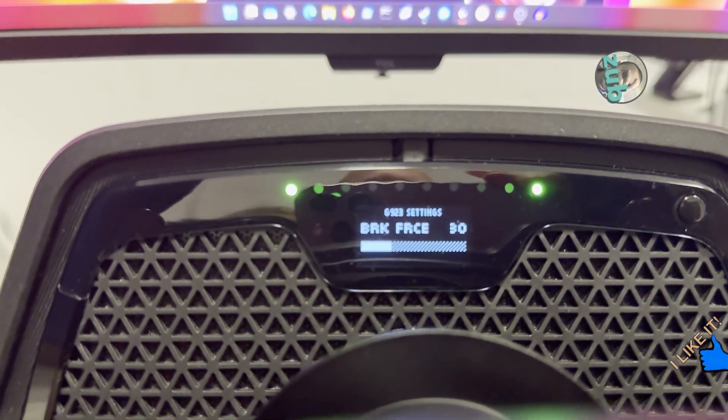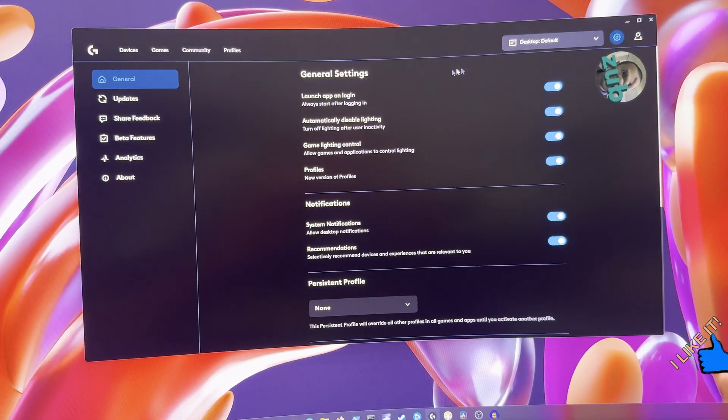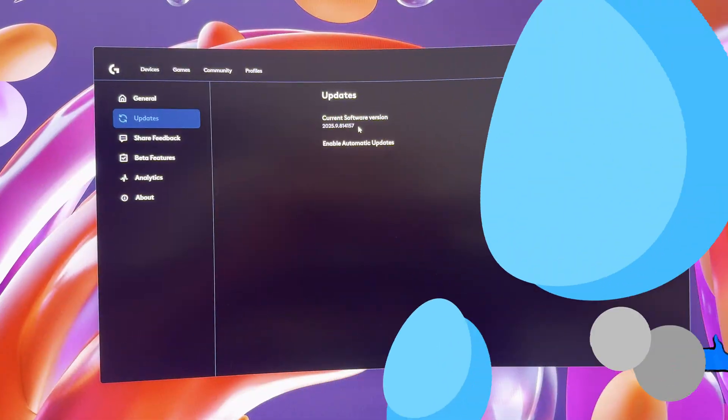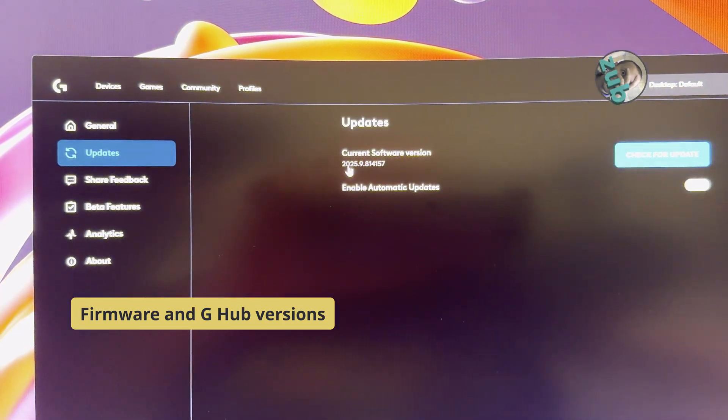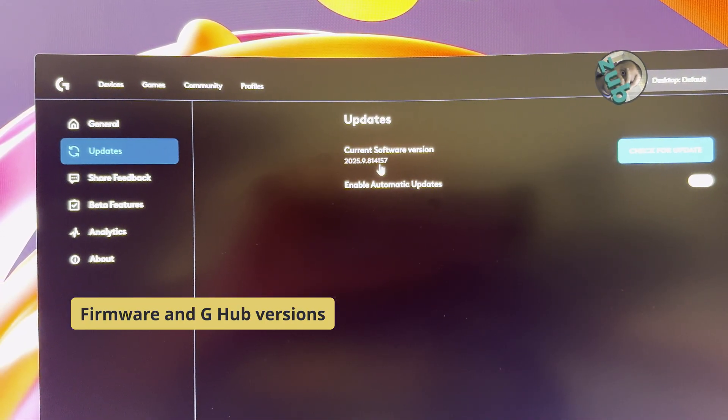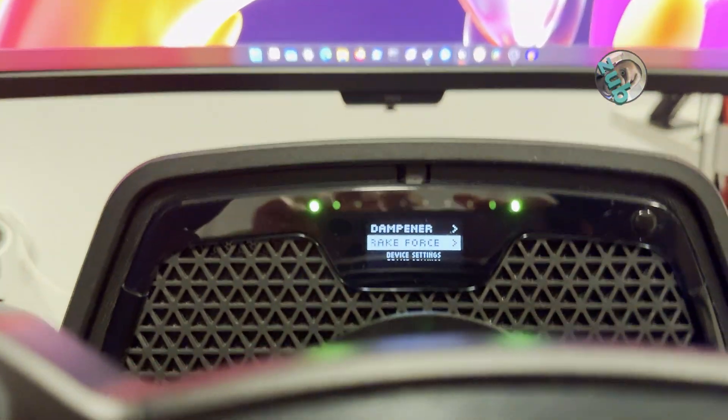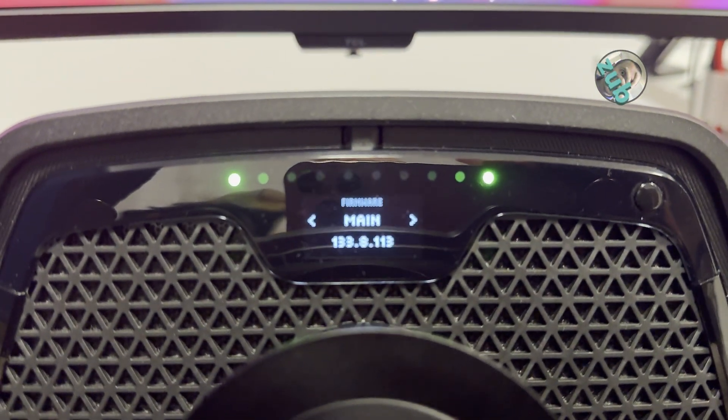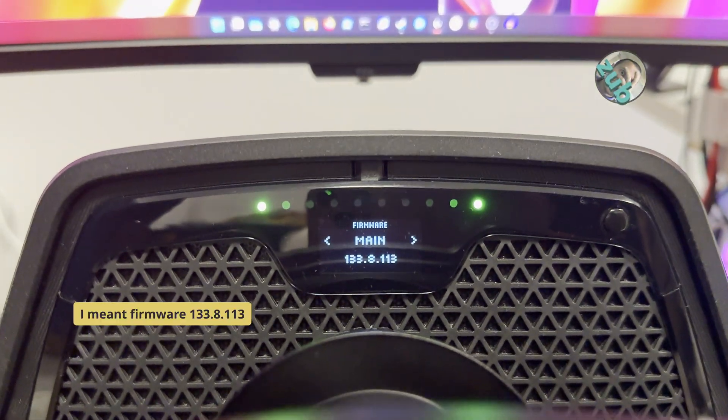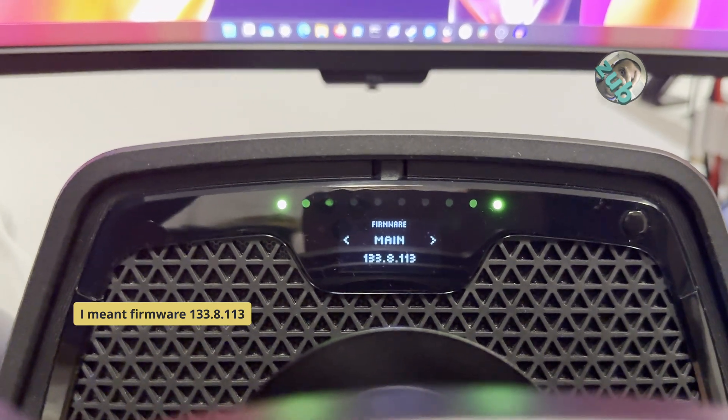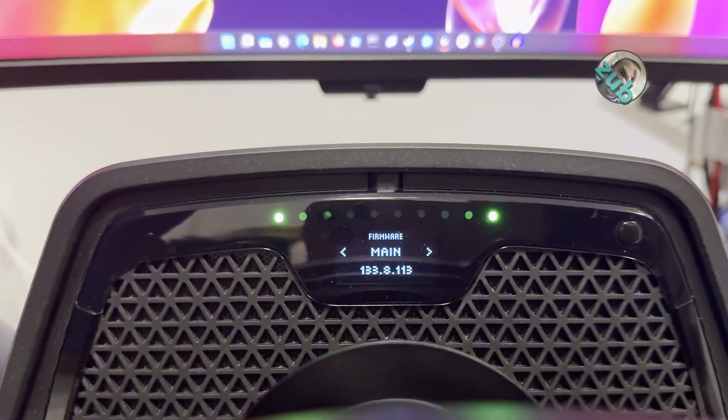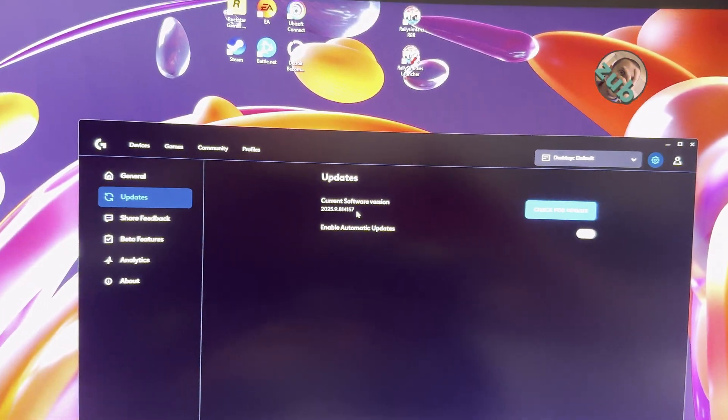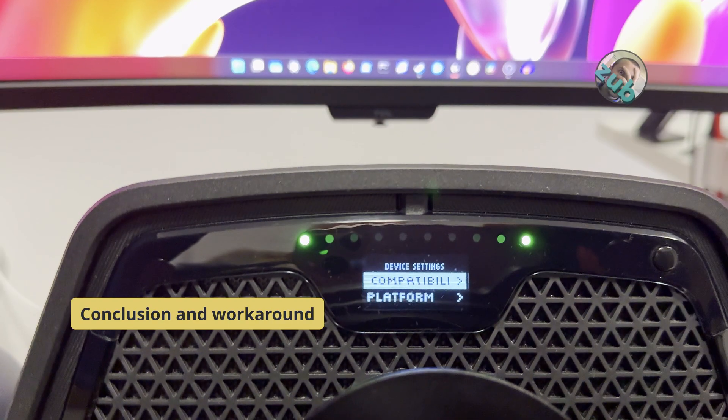As long as we do not touch anything on the G-Hub application, everything is fine. The current software version is 2025.9.814157, and if we go to the wheel, we have 138.113. This is the latest firmware and the latest G-Hub application version.